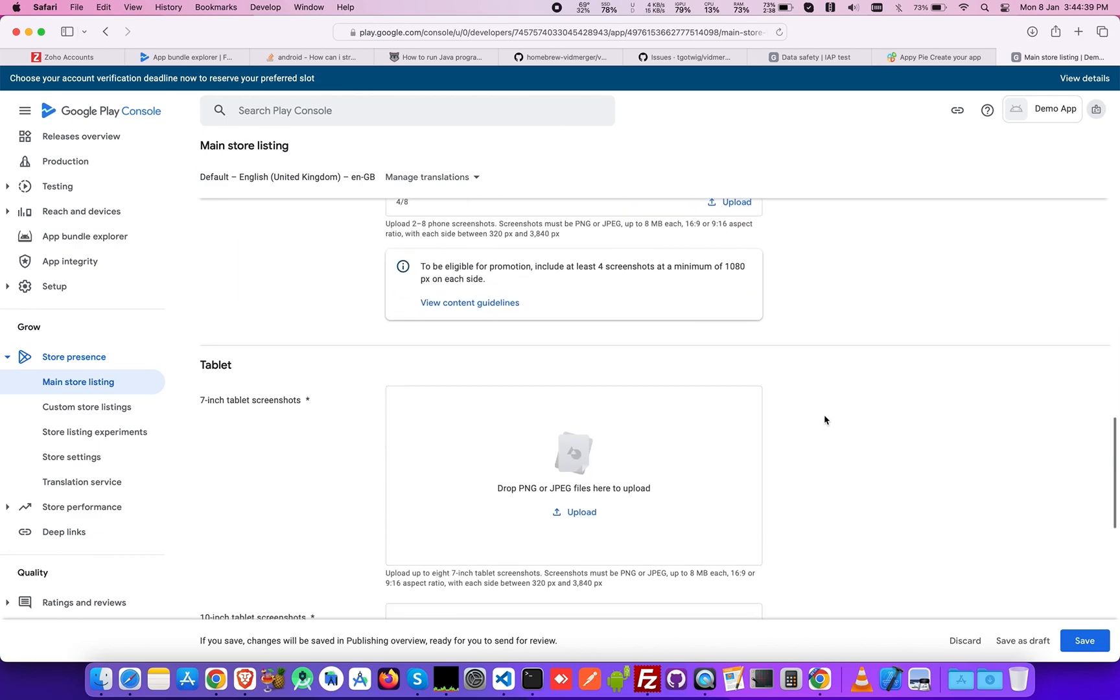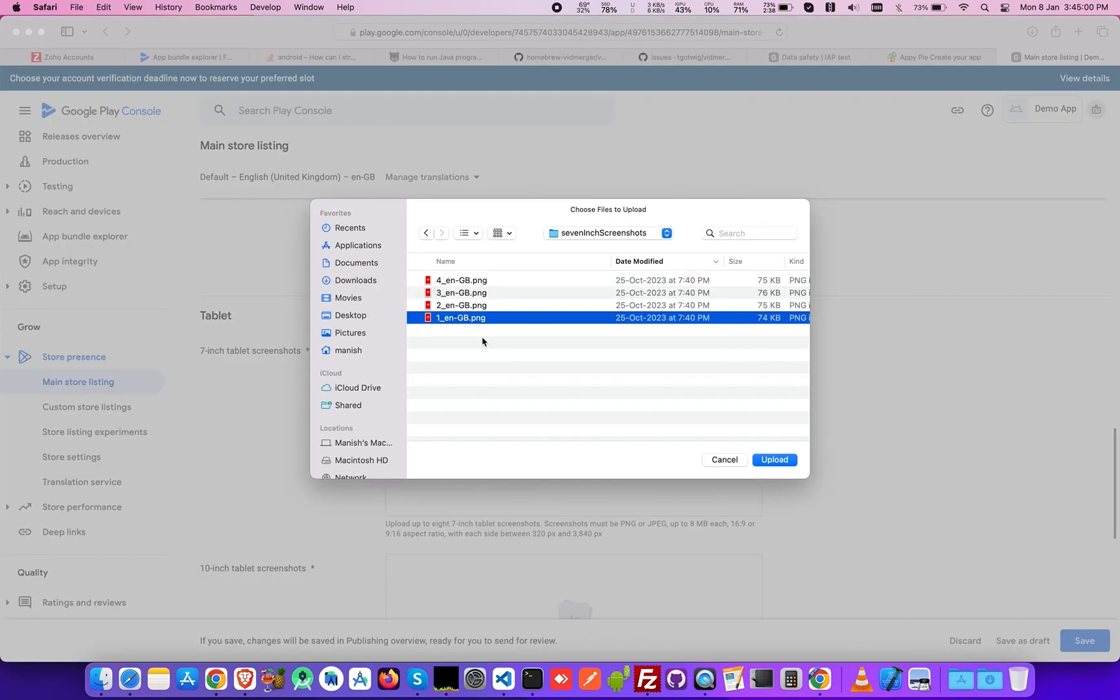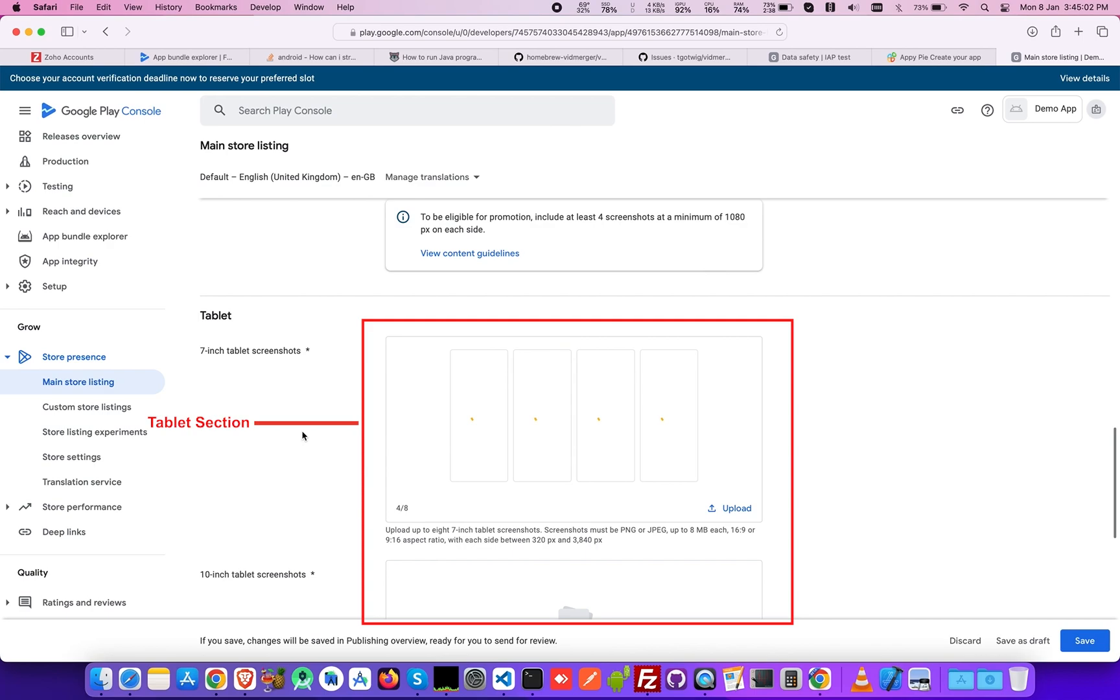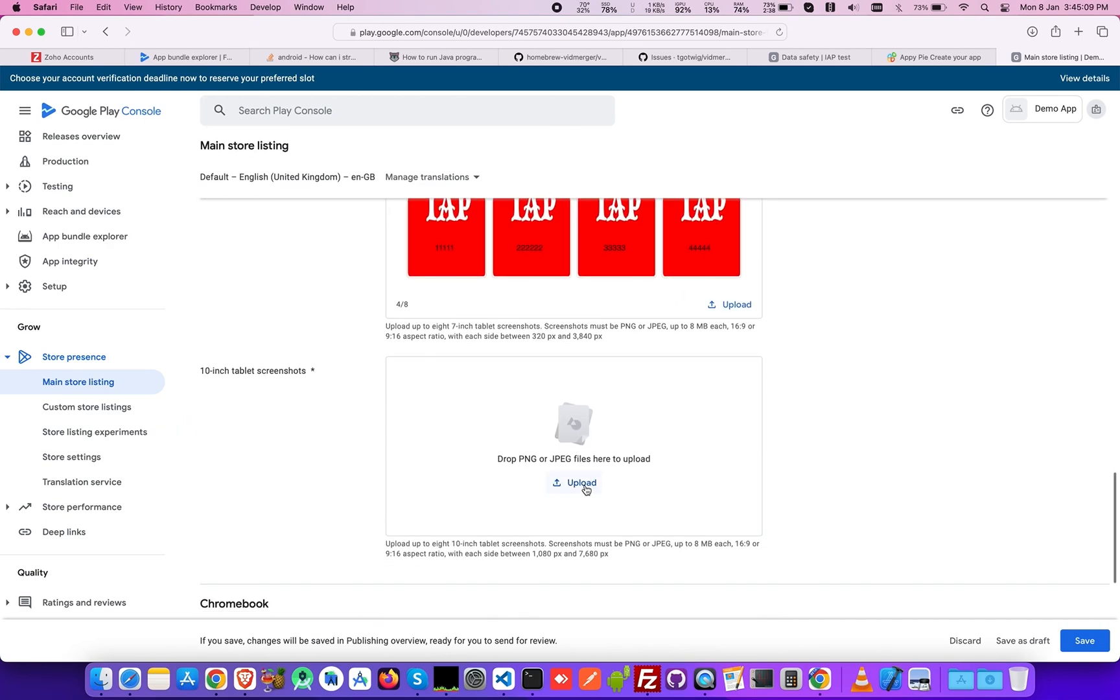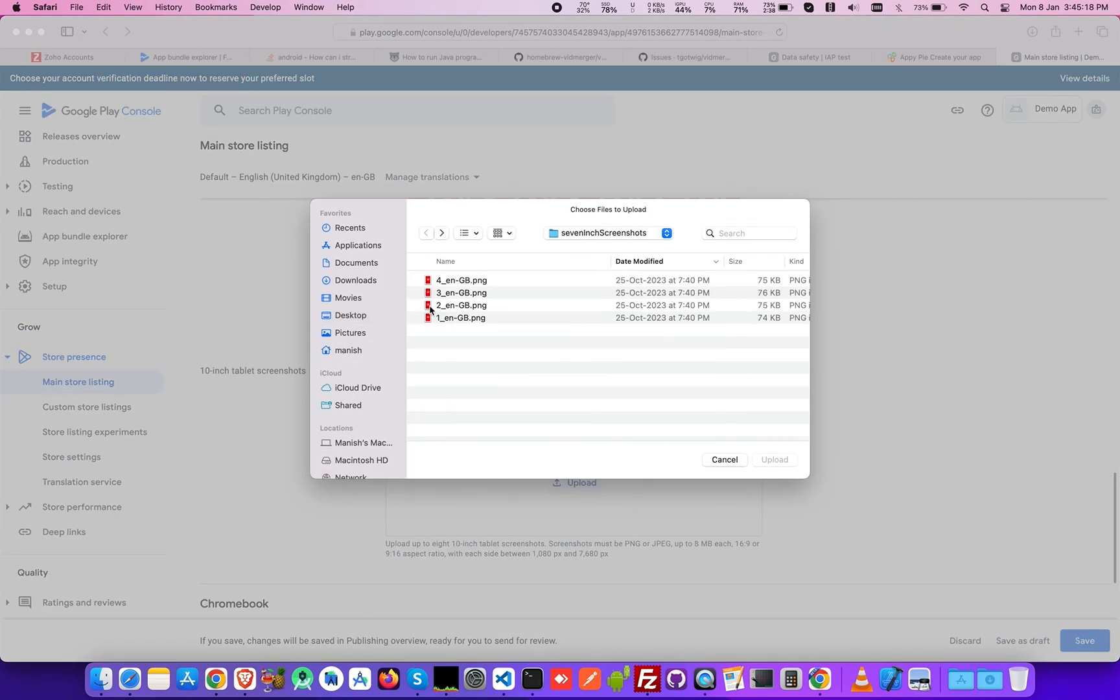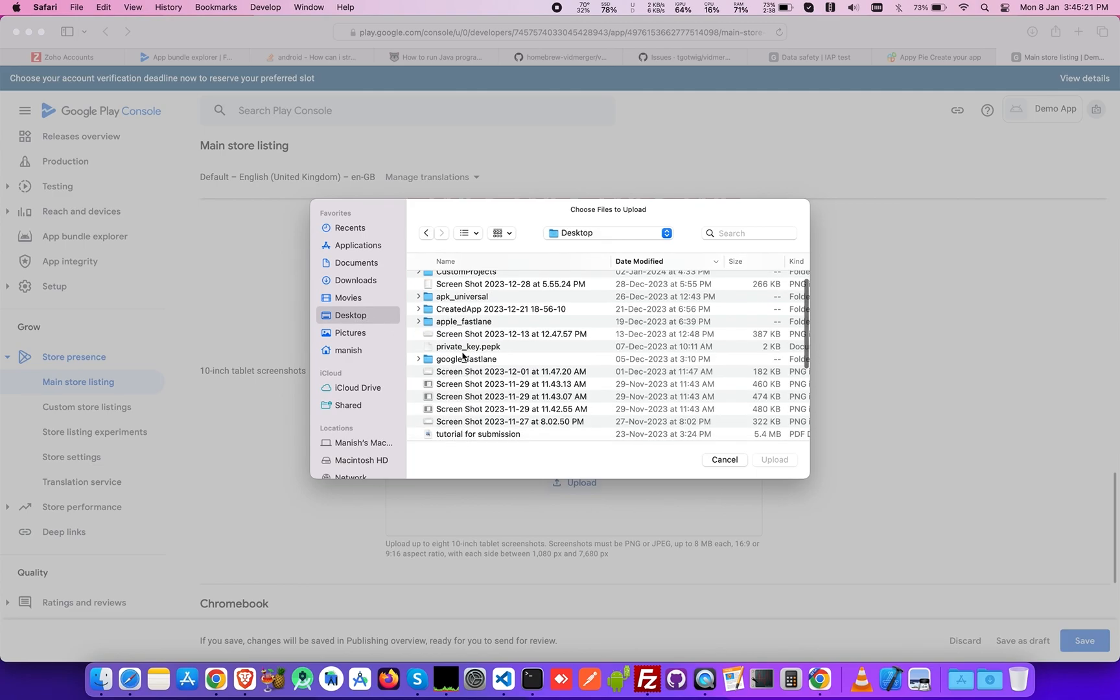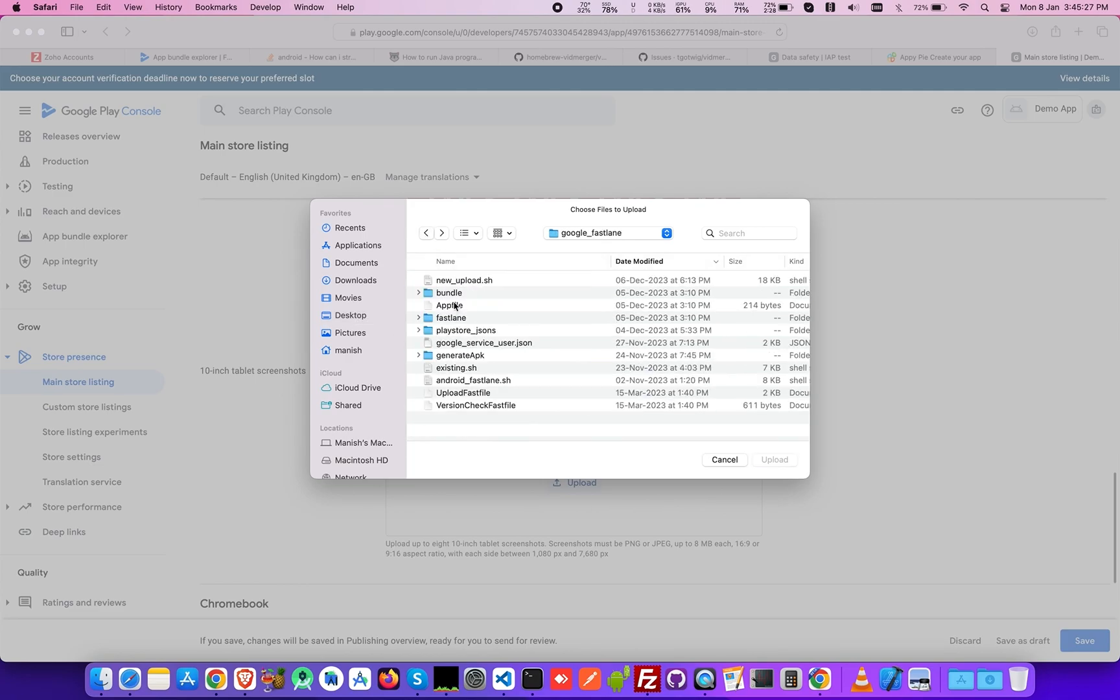For the Tablet section, you have two categories including 7-inch screenshots and 10-inch screenshots. The file format and pixel size of the screenshots for tablets remain the same as the phone's screenshot.